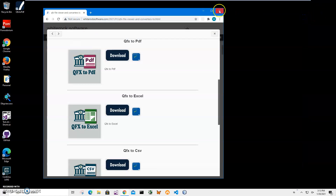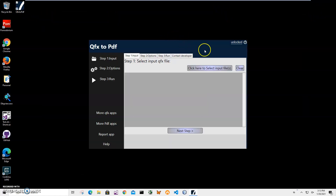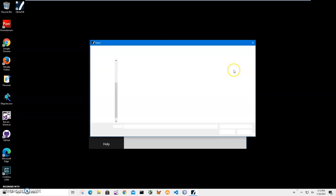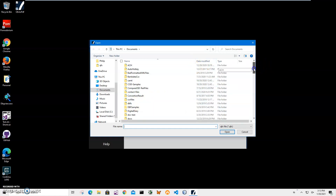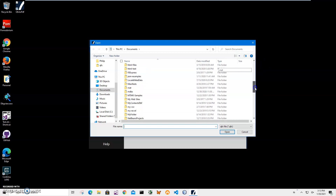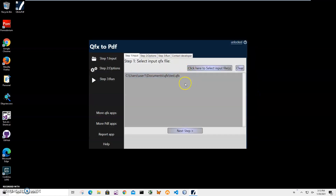Now I can close these windows and double click on the shortcut to launch the app. Conversion is a three-step process. In the first step I have to click to select input files — I can select one or many files. If I want many files converted into PDFs that's fine. I'll find my QFX files and after all files are selected I will click on Next Step.